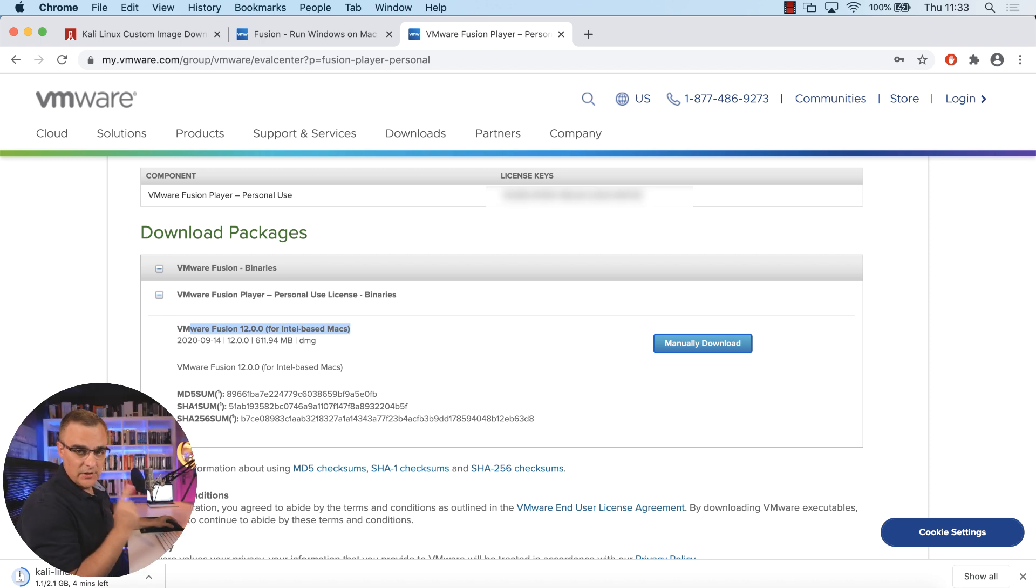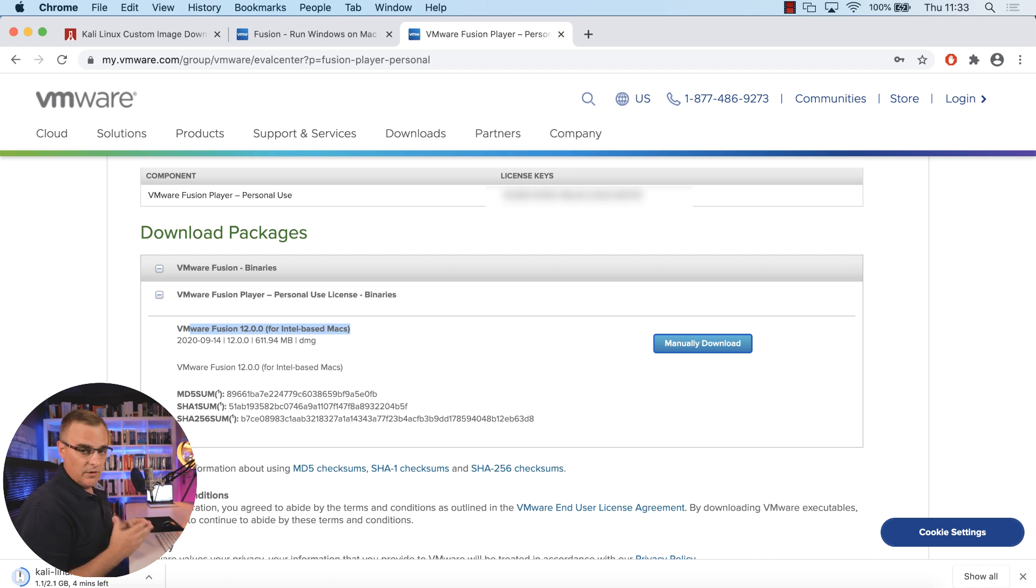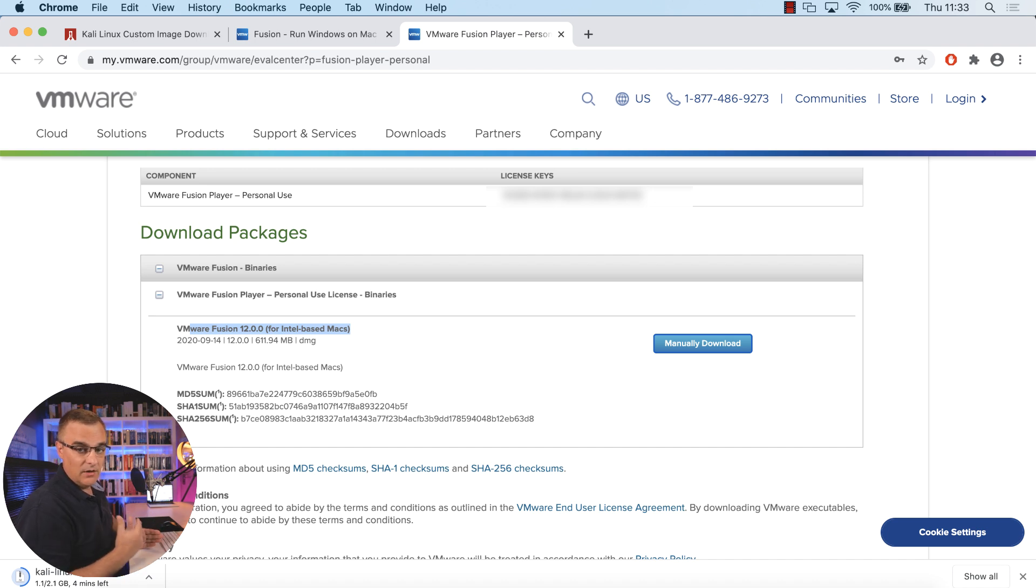Now, I've had issues clicking on this download link. If you have the same issue, look at the email that you get when you register. When you register your account, they'll email you a download link, which you can use to download the software.